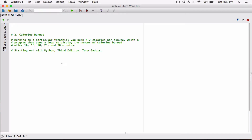Okay, hello everyone. The next program in chapter four is 'calories burned.' Running on a particular treadmill, you burn 4.2 calories per minute. Write a program that uses a loop to display the number of calories burned after 10, 15, 20, 25, and 30 minutes.